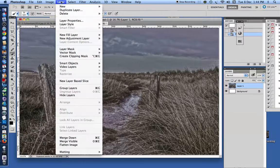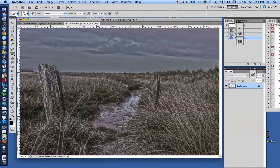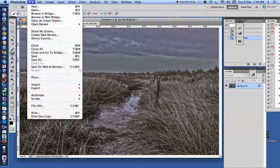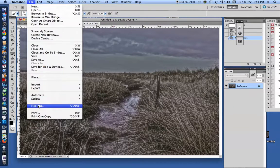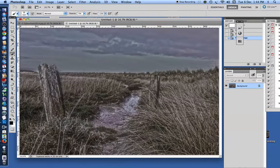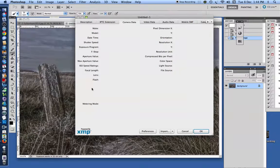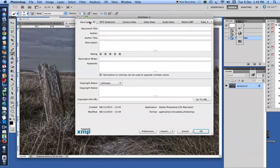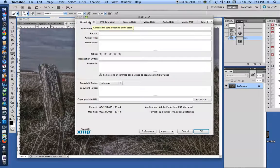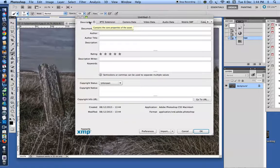Then I go into Layer, Flatten Image, and if I go into File Info now, you will see that the camera data has gone, and the description that I had added is also gone, and this is because it's a completely new document.